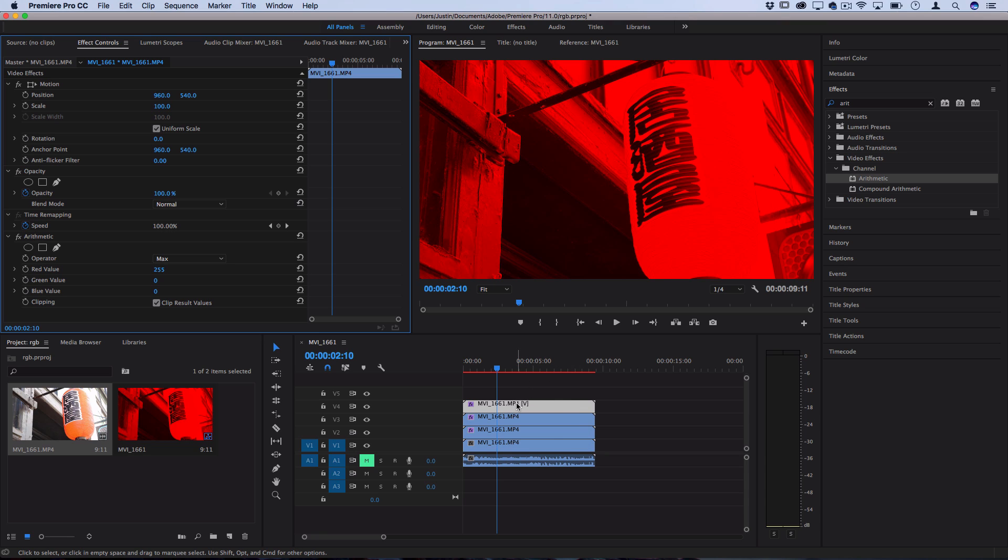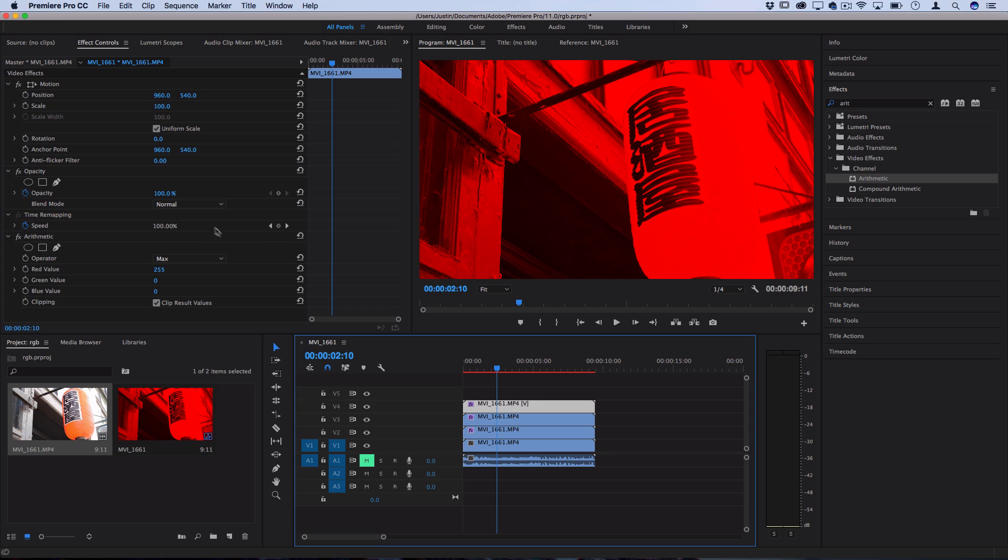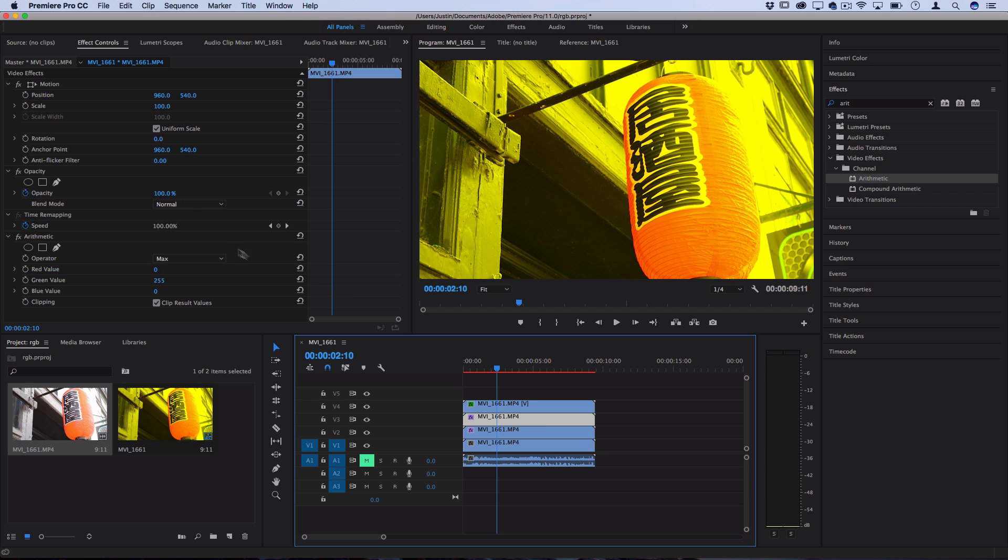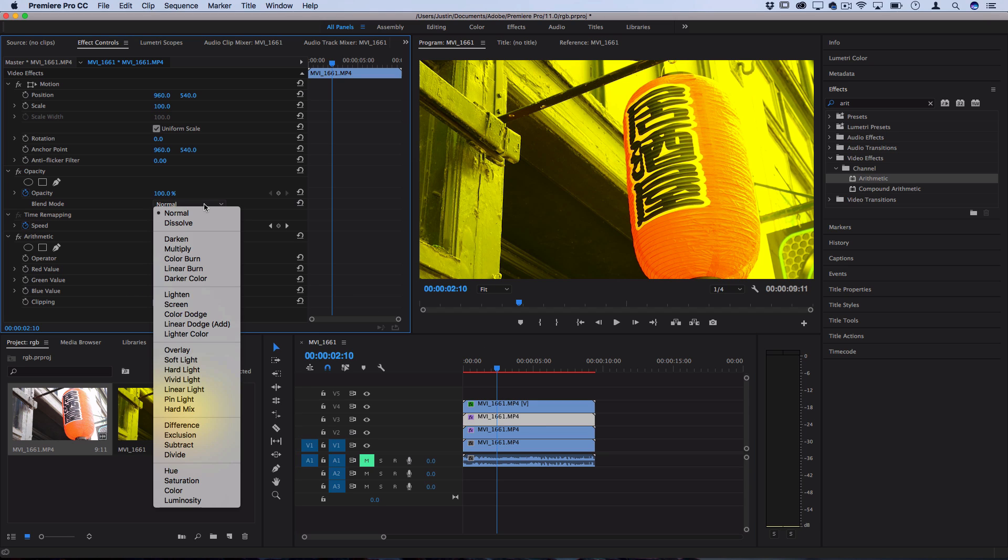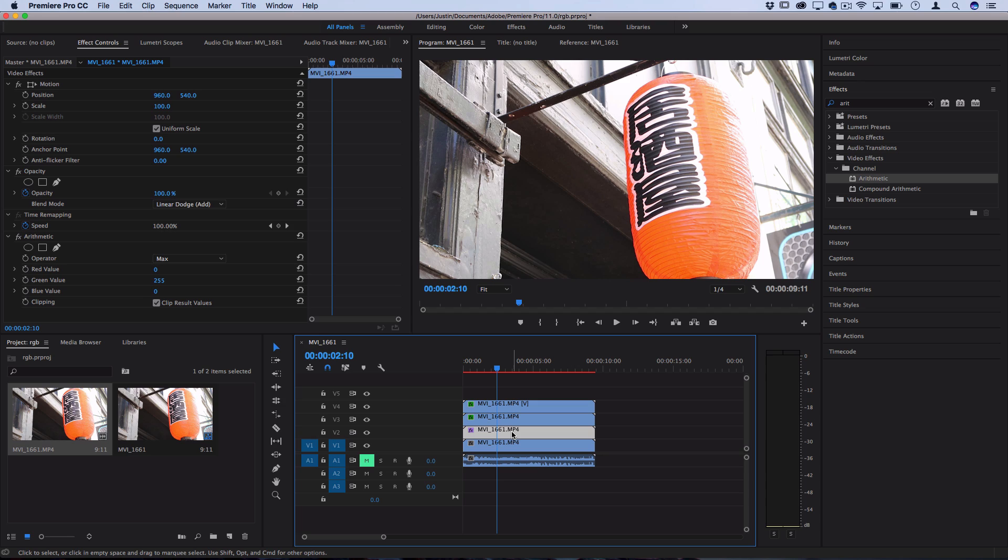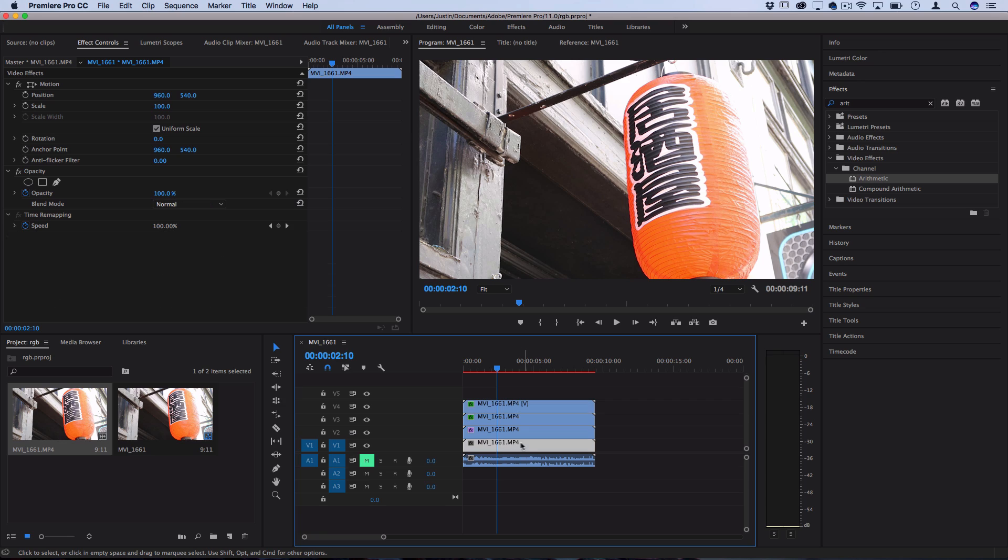So on the top one, set the blending mode of that clip to linear dodge or add. And then on the second one, set the blending mode of the clip to linear dodge or add. Now you can see you don't have to do anything to the third one, because they're all being combined, and you have your original image. Additionally, you have your original solid clip on the bottom here if you need it.